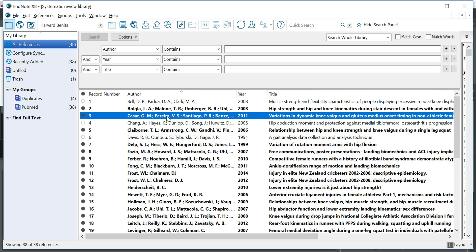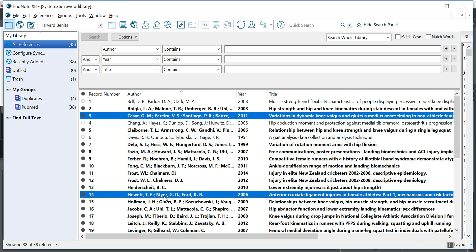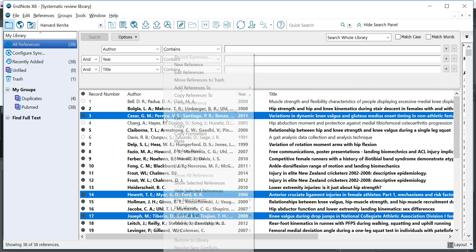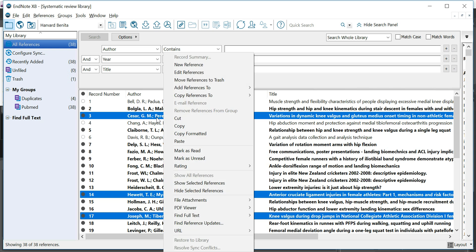I'm left clicking on one of these references, keeping in the control button on the keyboard, and left clicking on some of the other references. Let's say I want to find the full text of specifically these references. You can also highlight all of them depending on your preference.